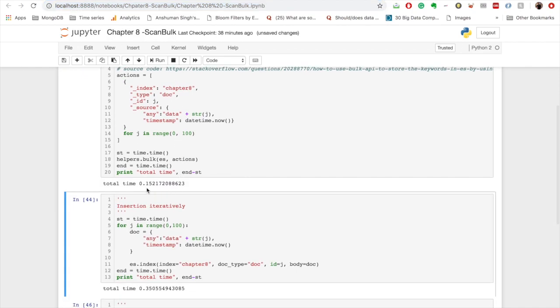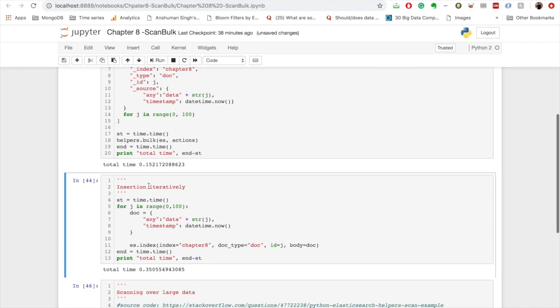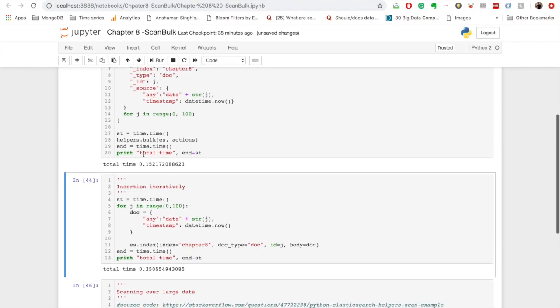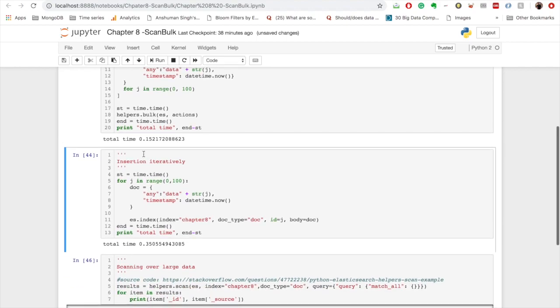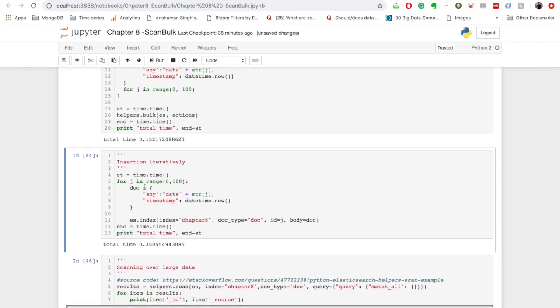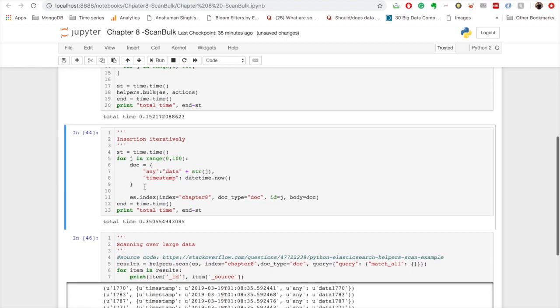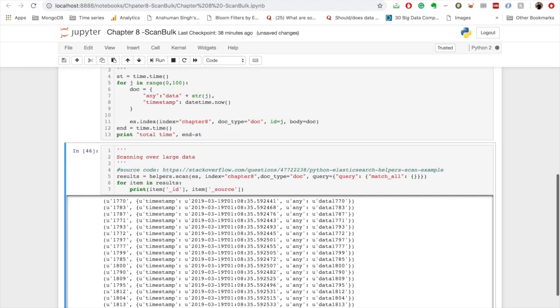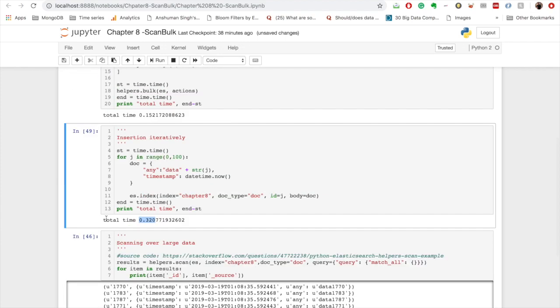Now if you want to insert, I'll just run it for 100 documents, and it took 0.15 units to insert 100 documents. Now if you want to insert the same data iteratively, that is for every document we will iterate and we will create one document and then we will index it immediately. If we do this for 100 documents, how much time does it take? So if you see it took total of 0.32 units.